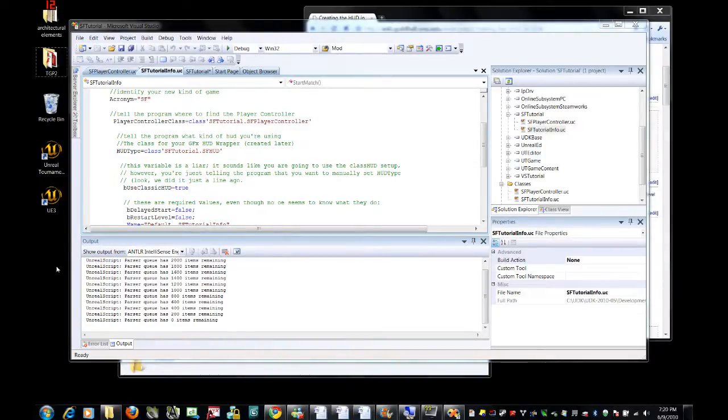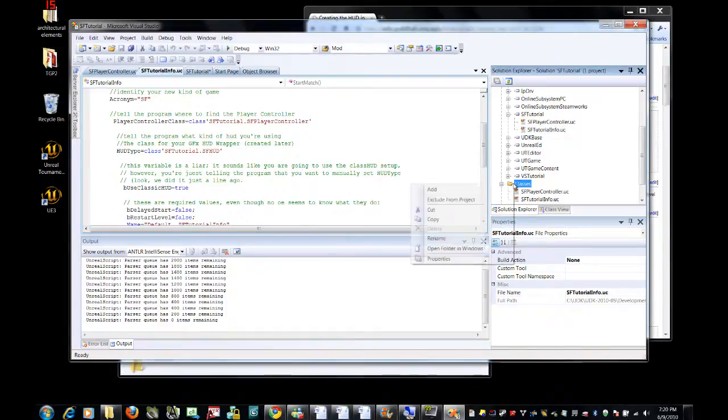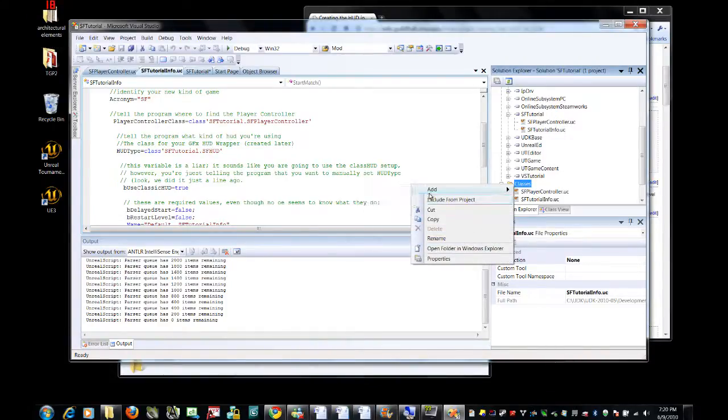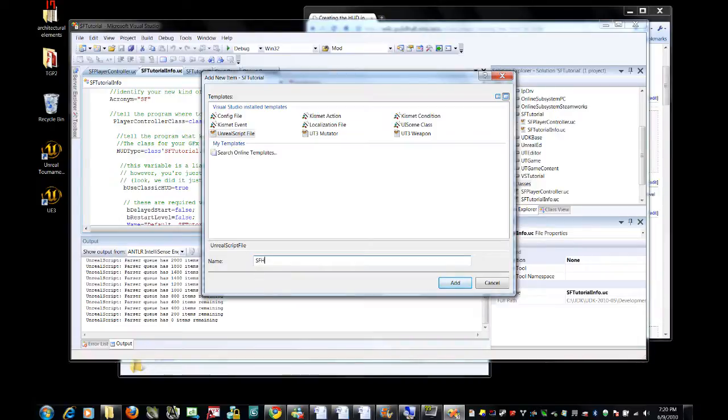Since we have an sf-hud object here that we don't actually have, we're going to add that now. Right click on classes, go to add new item, and of course this will be an unreal script which you will call sf-hud.